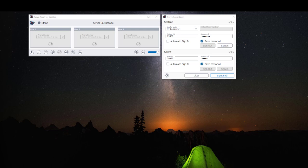Hi everyone, today I'm going to give you an overview on how to use the Avaya Agent for Desktop version 2.0. This assumes that your system administrator has pre-configured your station and provided you with your login information.